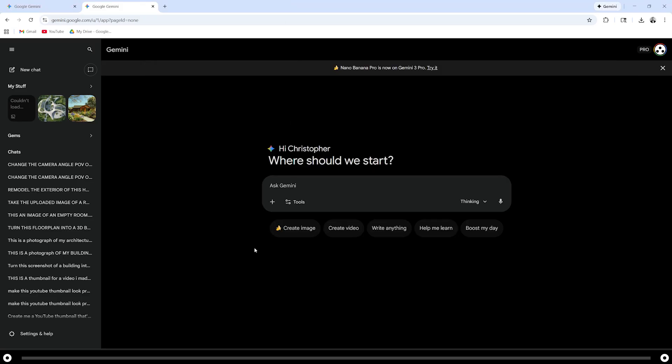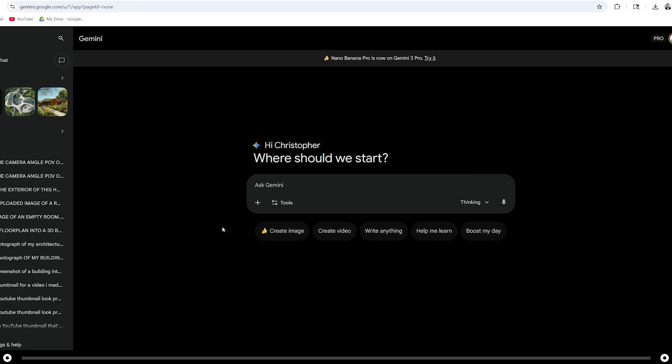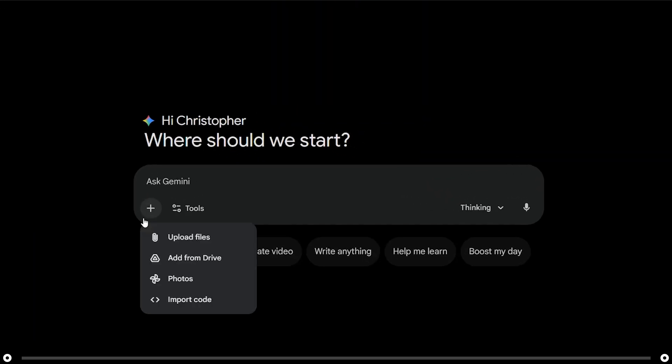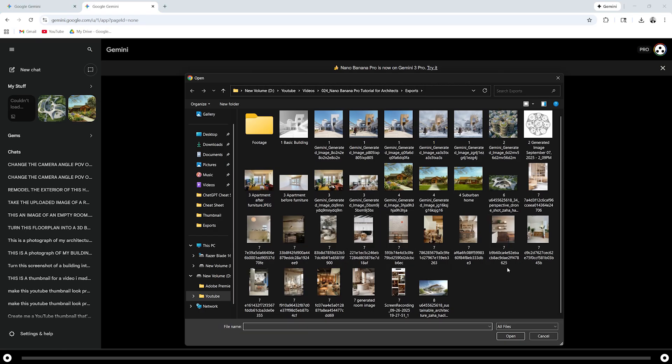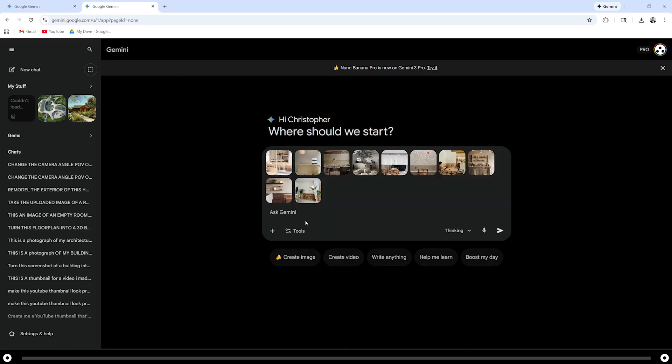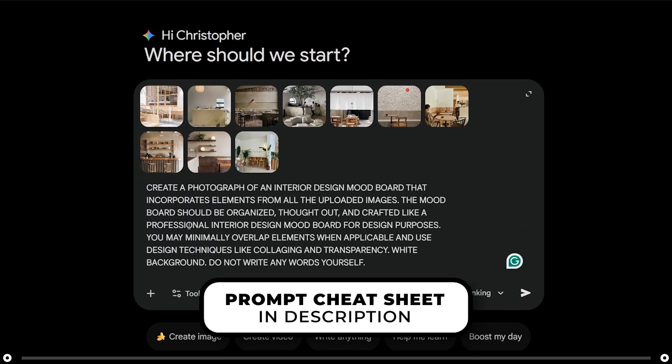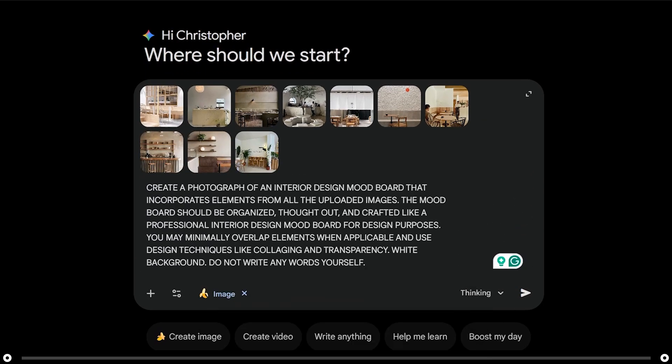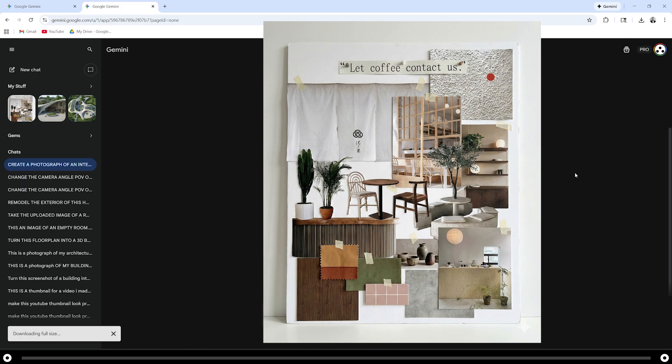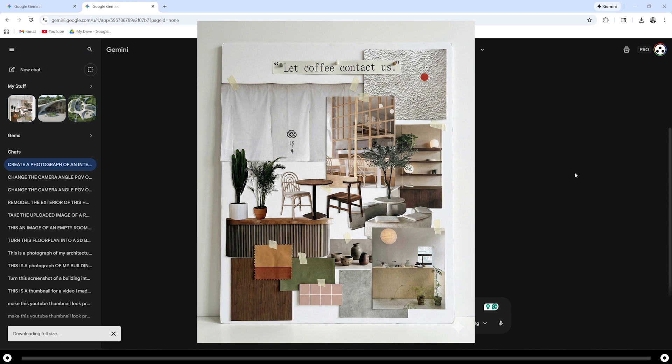After you have saved all of your images, head over into Nano Banana. Click the plus icon and upload files. Upload all the images that you screenshotted from Pinterest or wherever your source is. After they're uploaded, copy and paste the prompt from the description below for the mood board. Press enter. This is the completed mood board created from all the images.